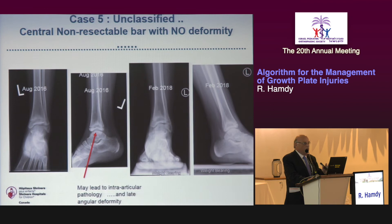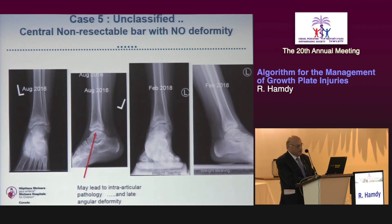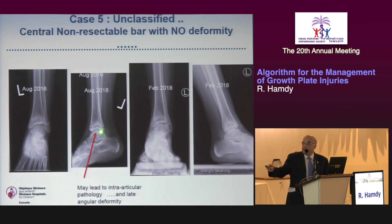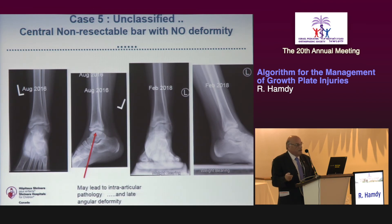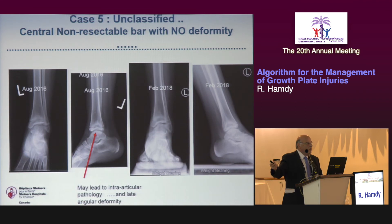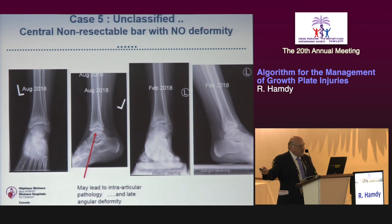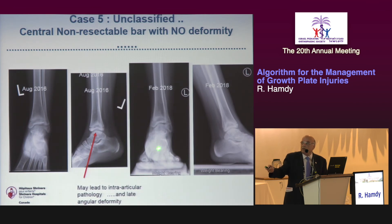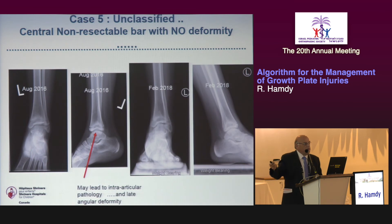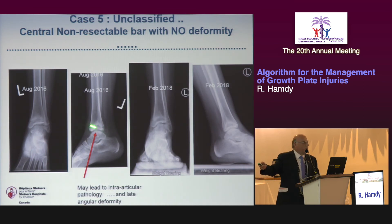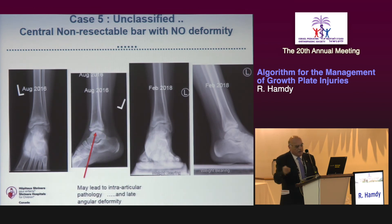A fifth case that is still being classified: a central bony bar, non-resectable, with no angulation yet — so the initial decision was to wait and observe. However, if the central portion fails to grow while the periphery grows, an intra-articular deformity can develop — which is what happened here. Waiting was a mistake. The lesson: when a central non-resectable bar is identified, complete epiphysiodesis should be performed promptly, then LLD addressed later, to prevent intra-articular deformity.